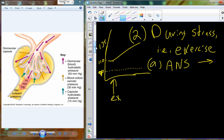During stress and exercise, we have that increase in blood pressure naturally to supply blood to working tissues — the heart and working muscle. We also have an autonomic nervous system response. Stress always induces a sympathetic-like response: increase in heart rate, decrease in digestion, and a decrease in urine output. So how do we use this autonomic nervous system response to decrease urine production?